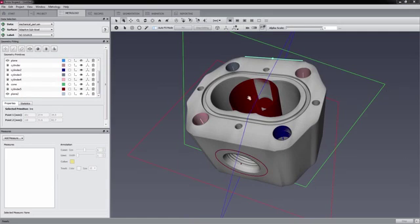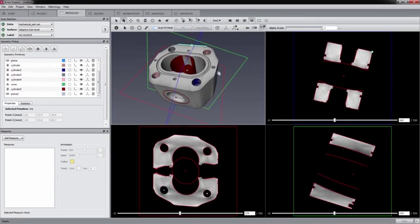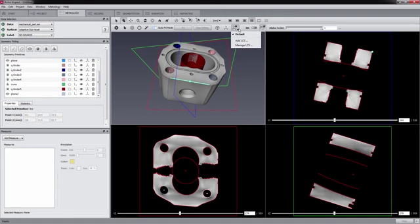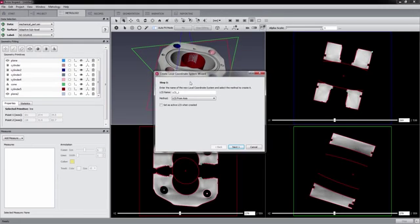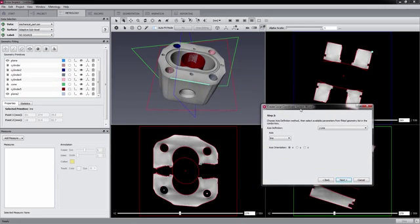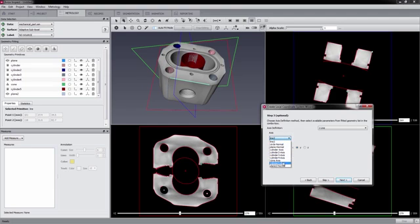Parts that have been imaged using computer tomography do come out of the CT far away from being aligned to any kind of coordinate system. For this reason, the user can define so-called local coordinate systems based on the previously fitted geometries. For creating a local coordinate system, the user has to select two perpendicular objects and an origin from the fitted geometries list. It is also possible to only select one orientation, but then the coordinate system is incomplete and only aligned to that single orientation.